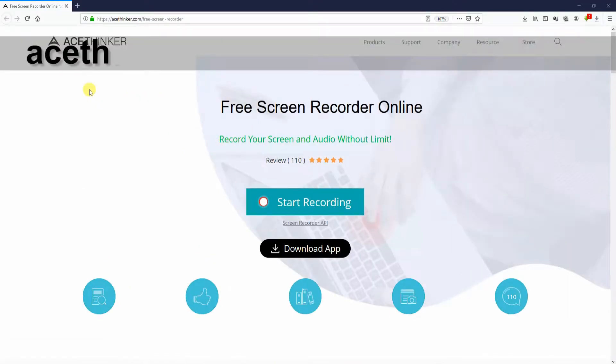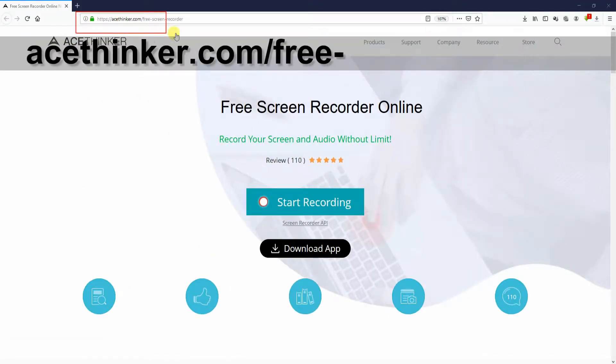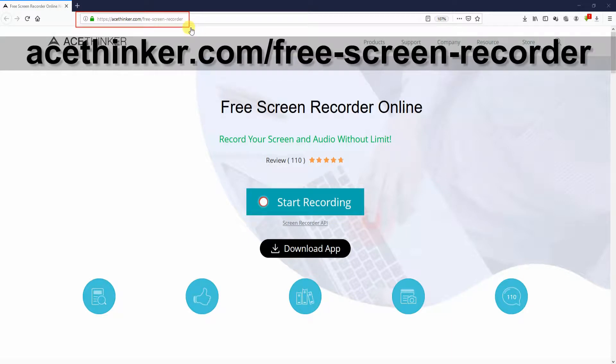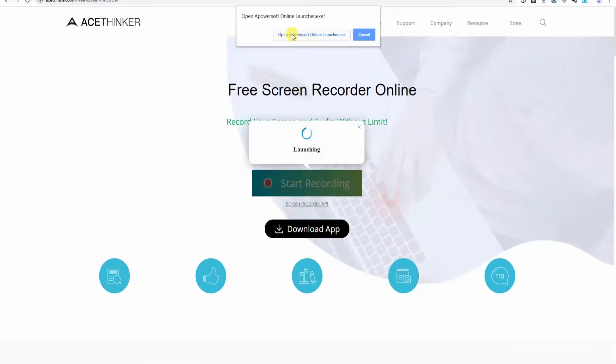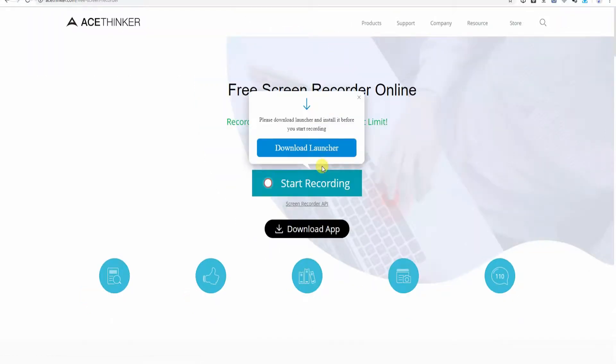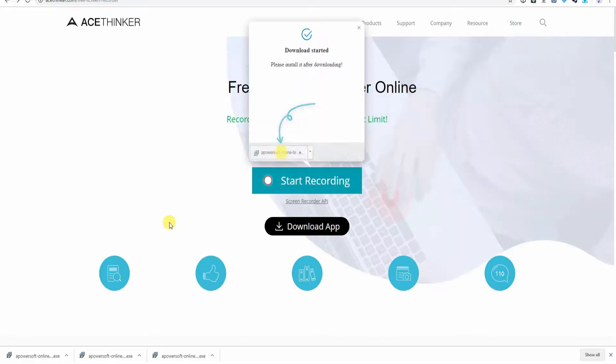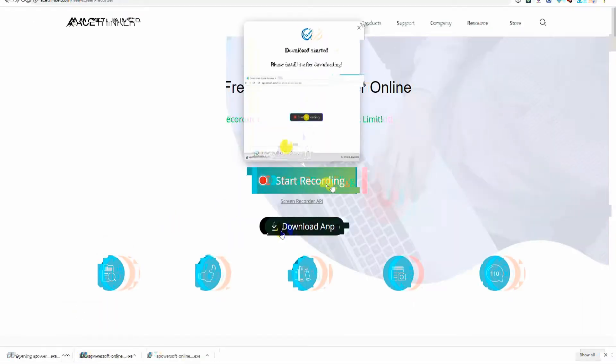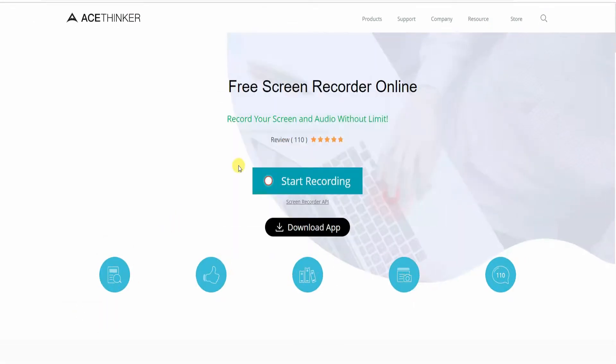To start, navigate to acethinker.com slash free screen recorder. On the website, click the start recording button then download and install the launcher. Remember that downloading its launcher only applies for first time user. It will not require you to download it the next time you record your screen.